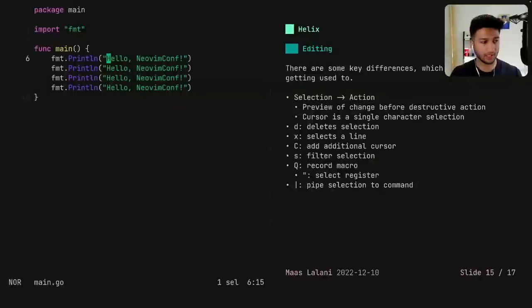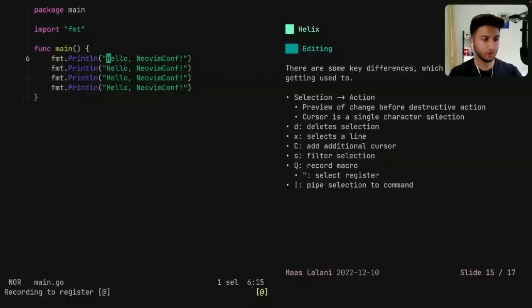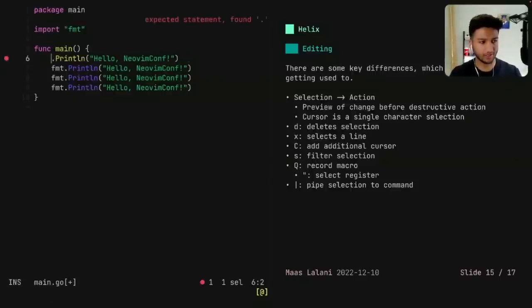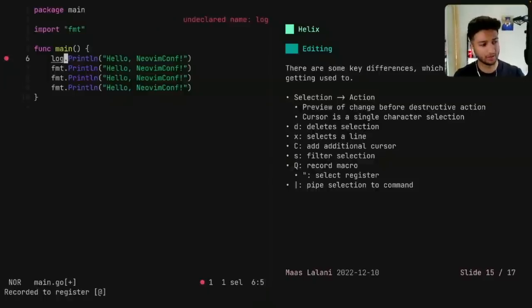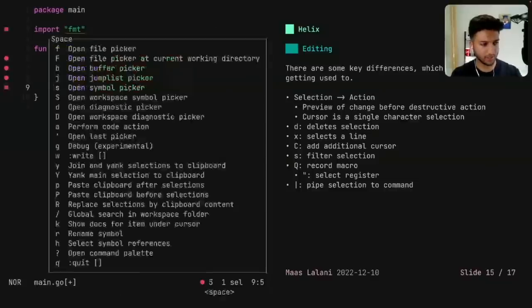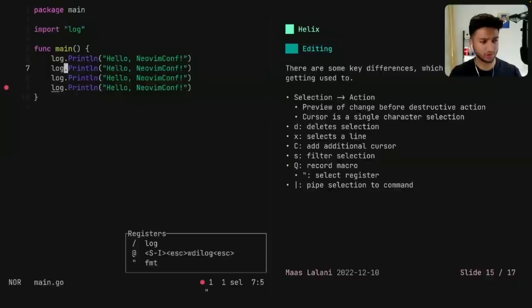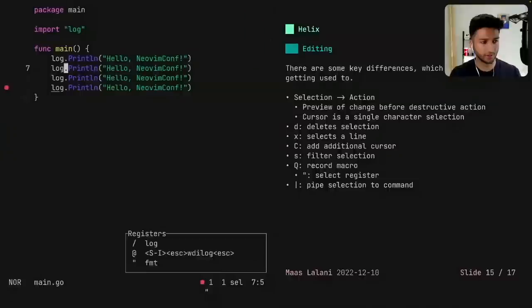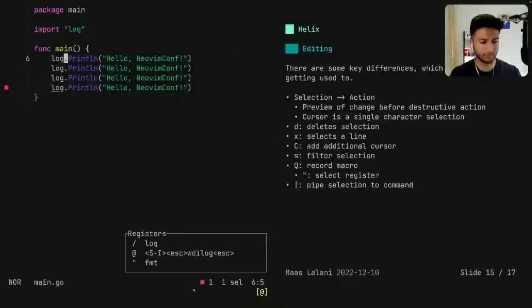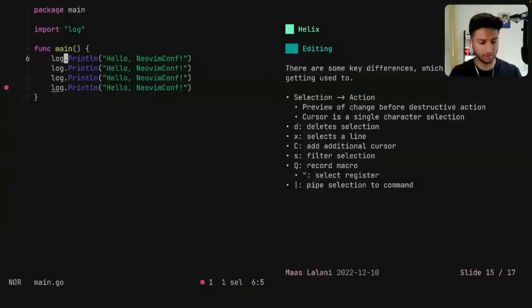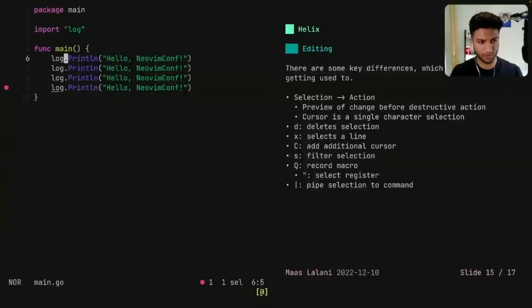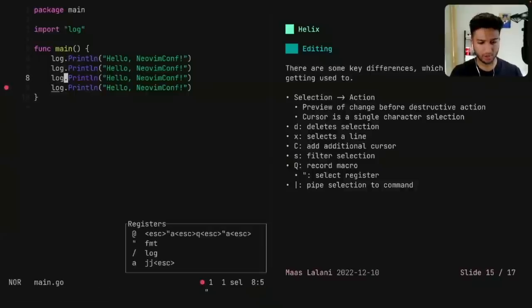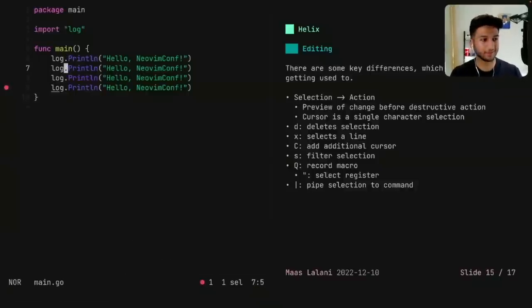And then yep, Q would be to record a macro. So I can press Shift Q. And then it's recording to the at register. You notice it's like one less keystroke than Vim. And then I can go to the beginning of the line, delete this, type log, and then press Shift Q again to stop recording. And then press lowercase q to perform the macro. So it's a couple keystrokes less, nothing crazy. You can also press quote to peek at your registers. And then you can select a register. So if I press quote A, and then I type Q, it will record to the A register. And then you can look at your register here.